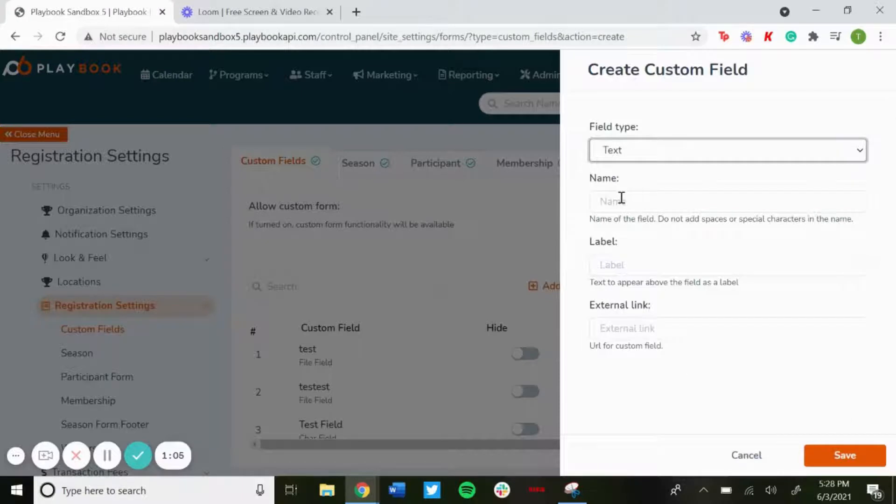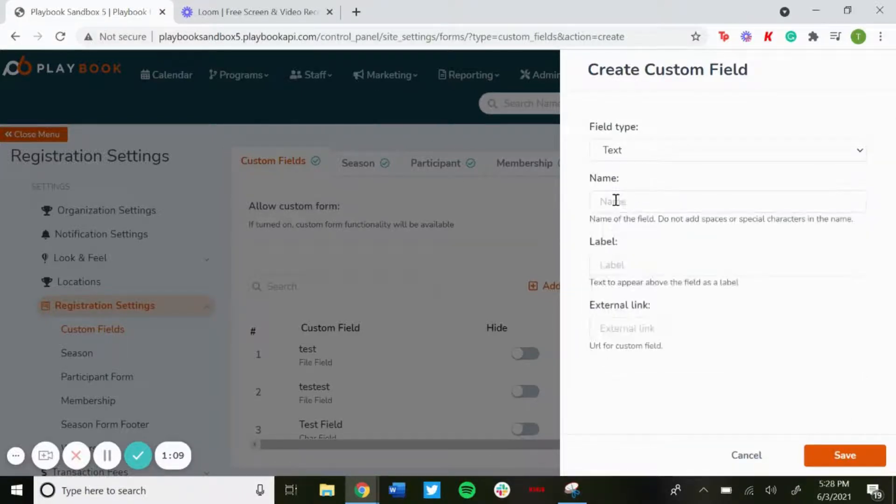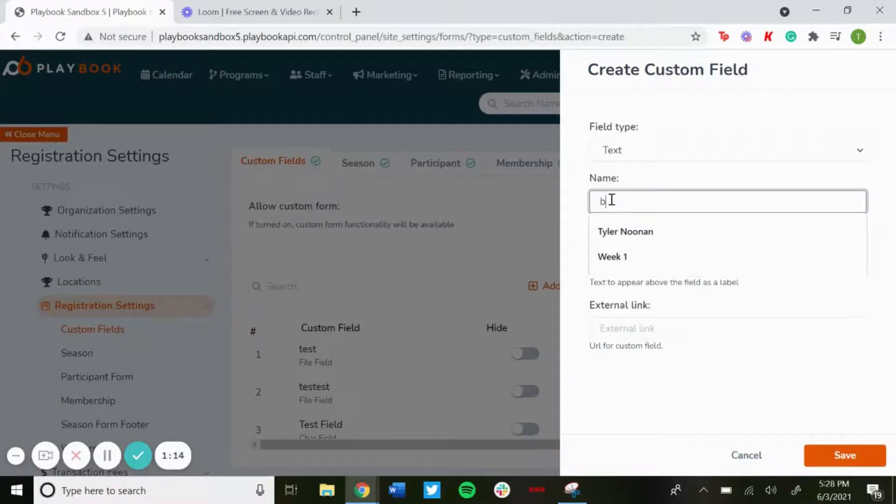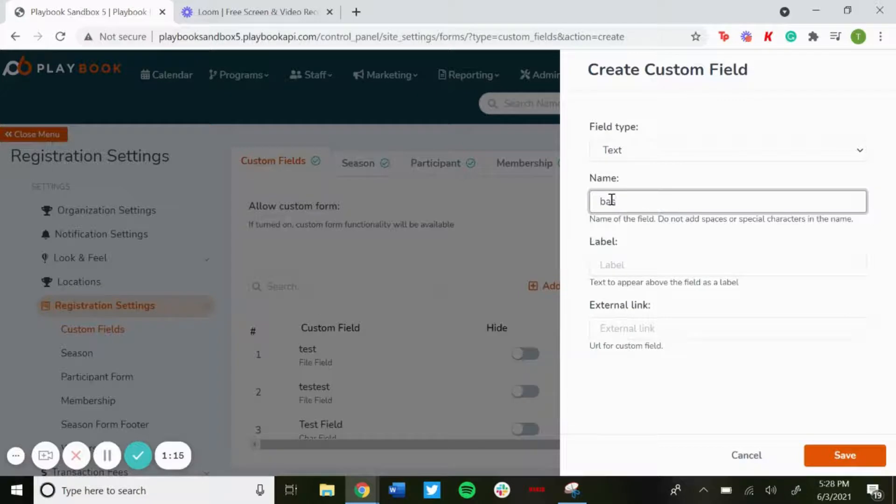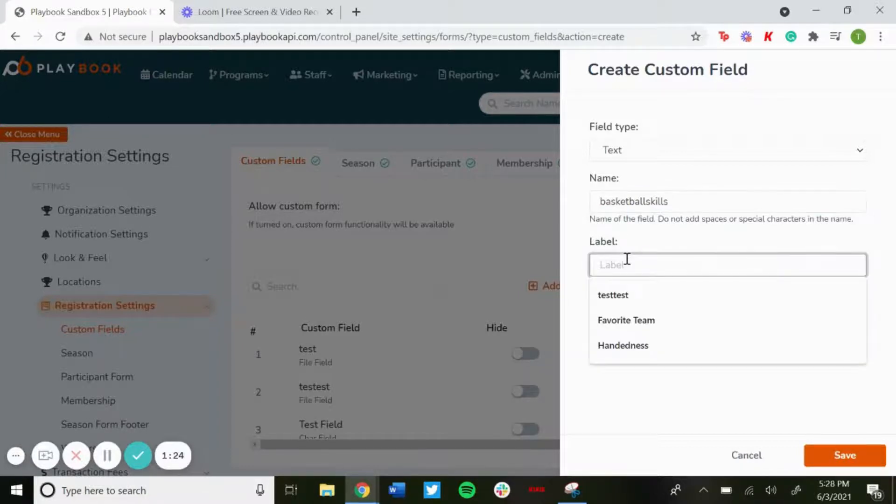So name, this one will show up on the back end for the name. It won't show up on the registration form. So for this one we'll just do basketball skills. Then the label will be how it will appear on the actual registration form.